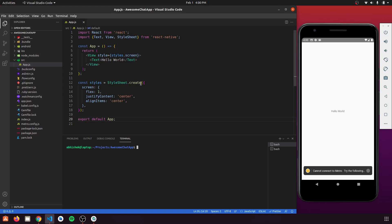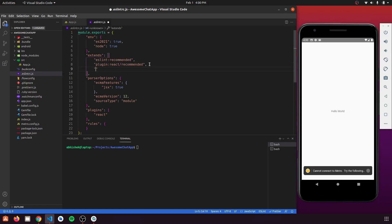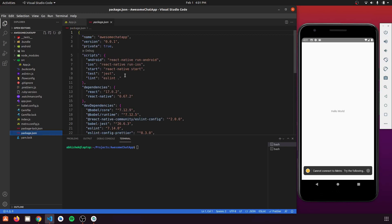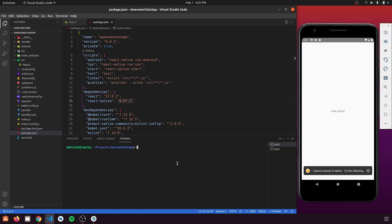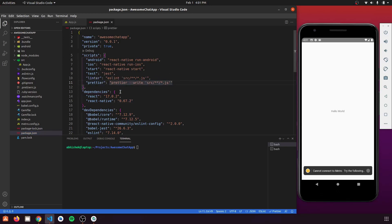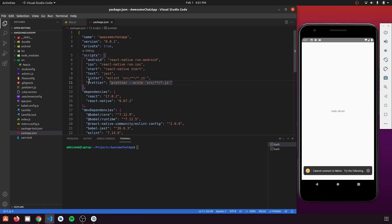Open the .eslintrc.js file and add Prettier at the end, then save. Now we're done with configuration. We'll add two scripts to package.json so that Prettier and the linter can be run using 'yarn linter' and 'yarn prettier'.